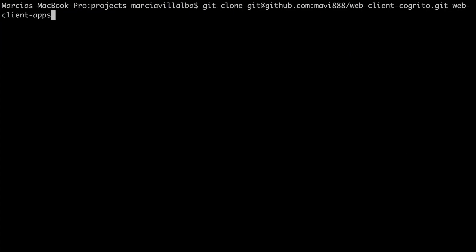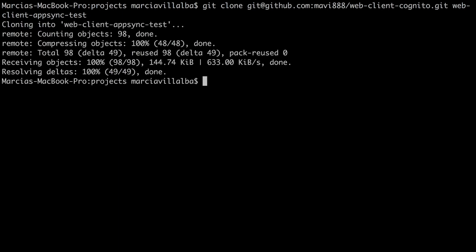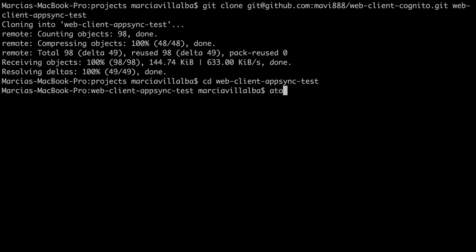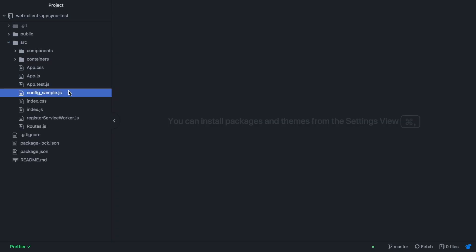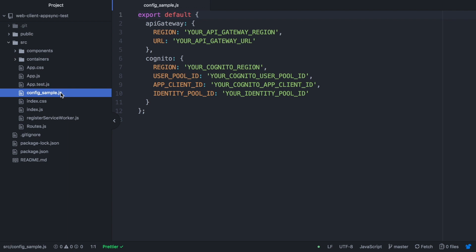I will clone it with a different name because I already have that, so we'll call it web-client-AppSync and we can then go into that project.